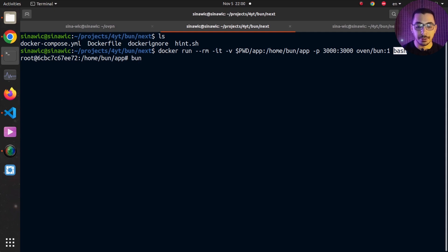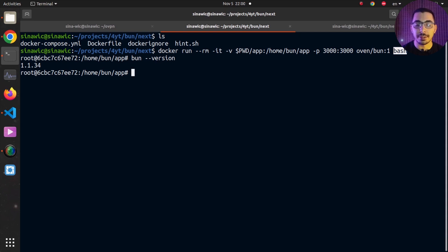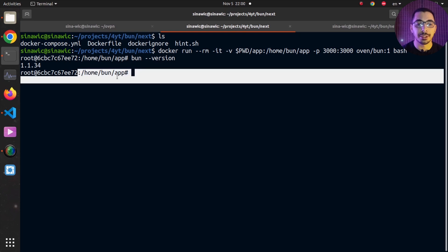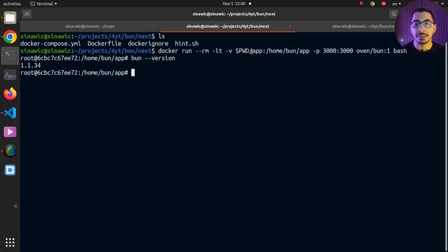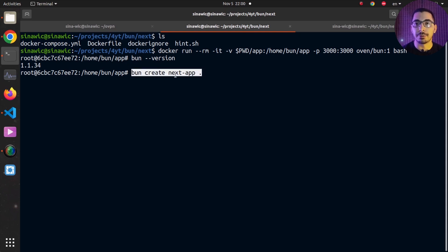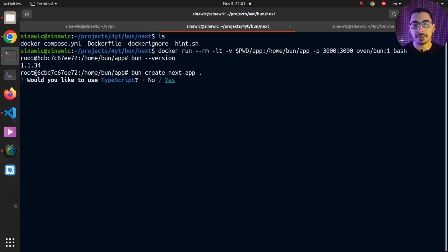Inside the container I can run bun --version to confirm I can access the Bun CLI. By default I'm in the /app directory that is mapped to outside the container — whatever I create here will be available on my machine. Using bun create and passing a name with a dot, I'm telling the Bun CLI to create all the files in the current directory rather than creating a separate subdirectory for the project.